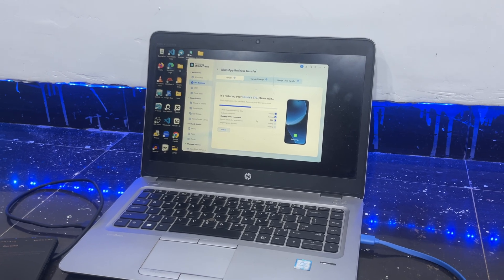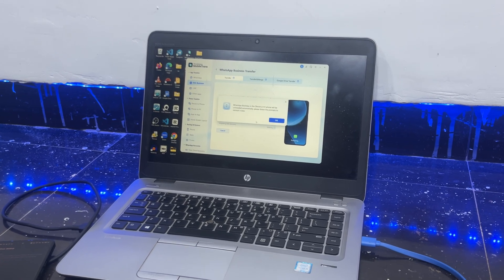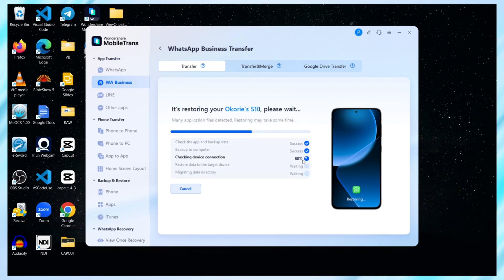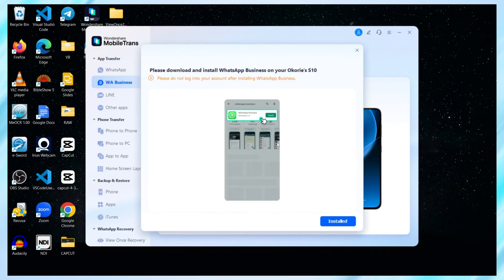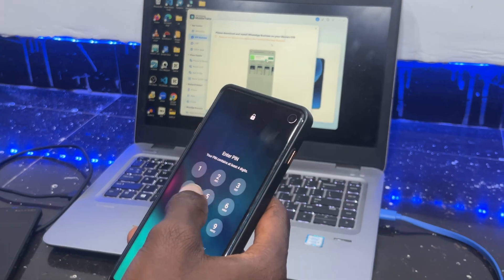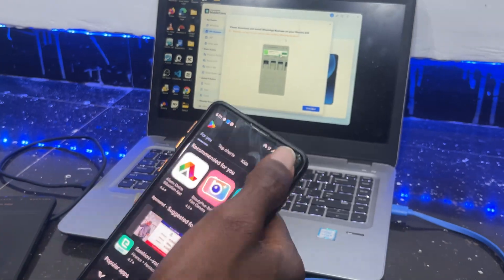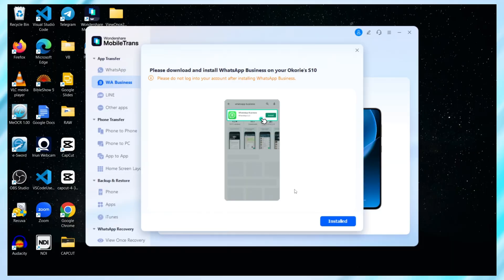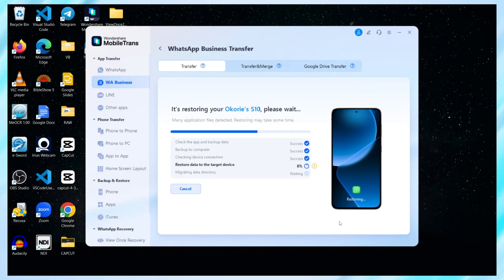Then Mobile Trans gives me a heads up. WhatsApp Business on the Samsung S10 will be uninstalled automatically. That's expected, so I click OK. Now I'm asked to reinstall WhatsApp Business on the new phone. So I head over to the Play Store, download and install it, then come back and hit Installed in the software.